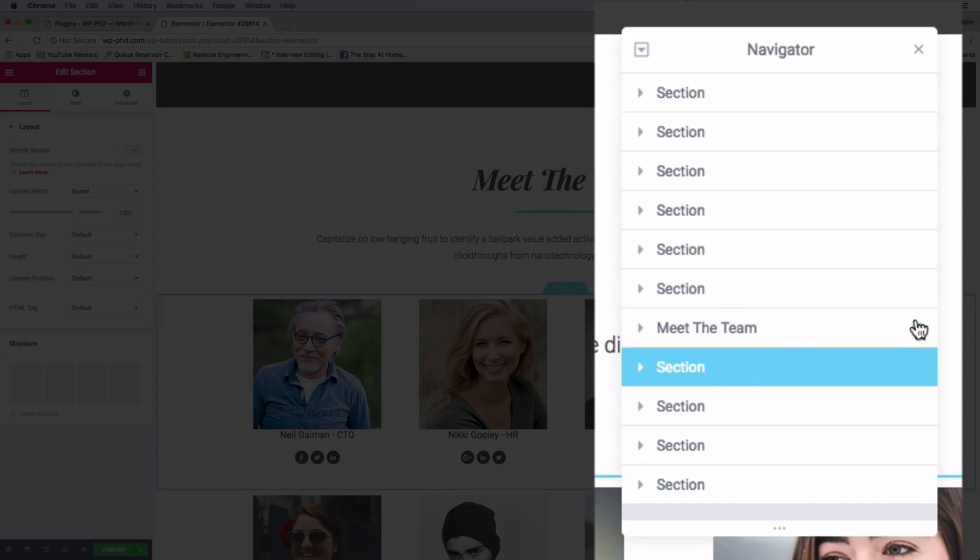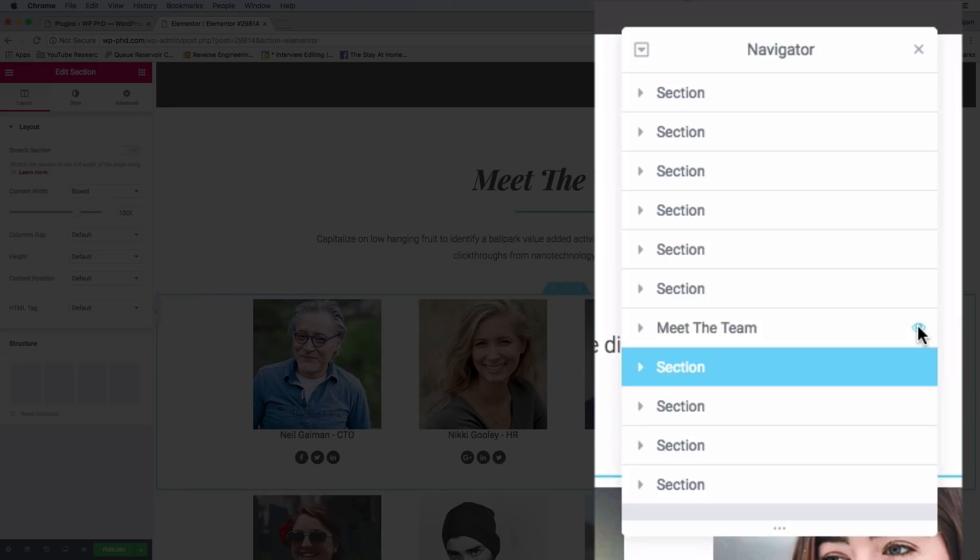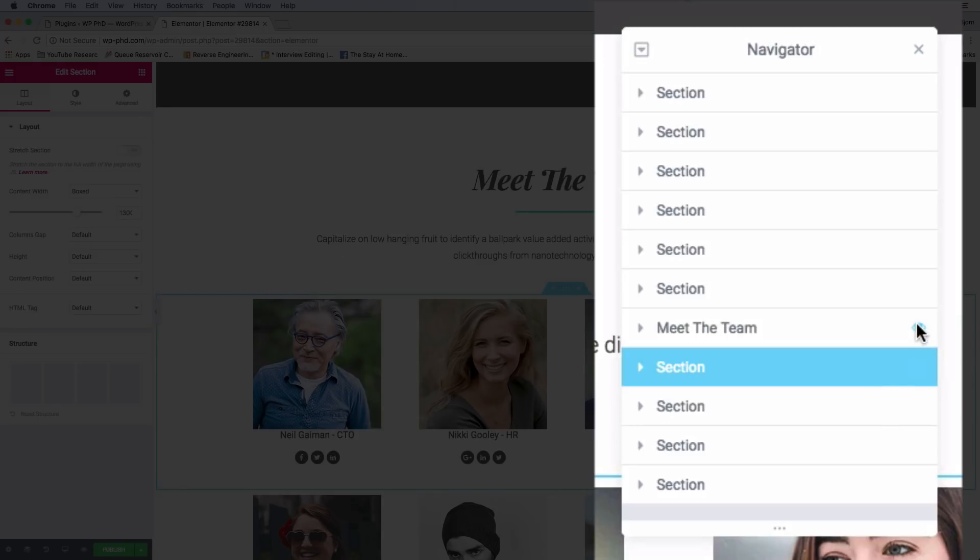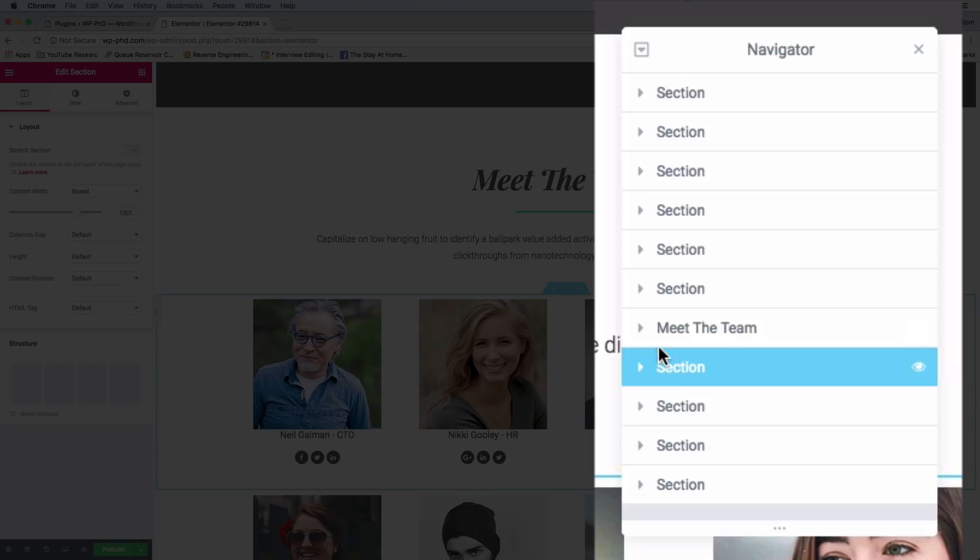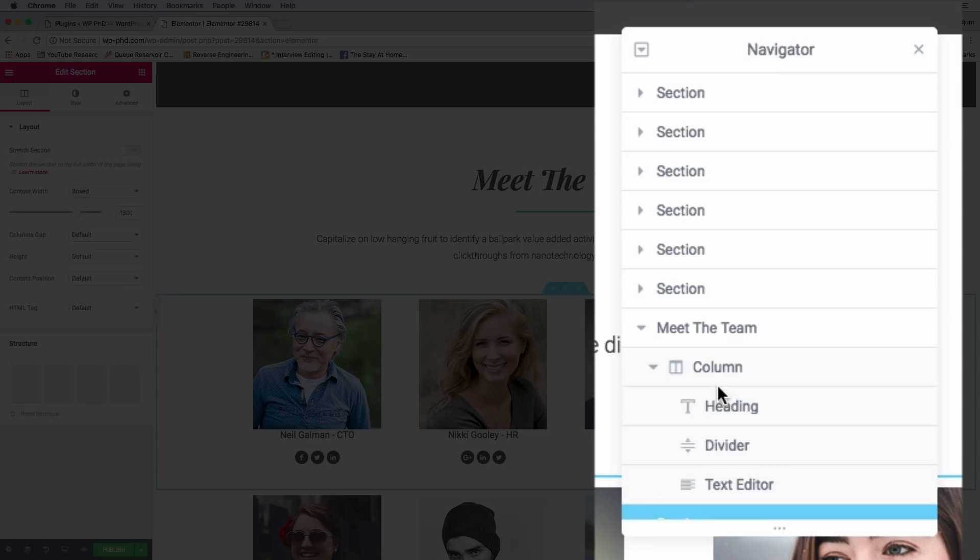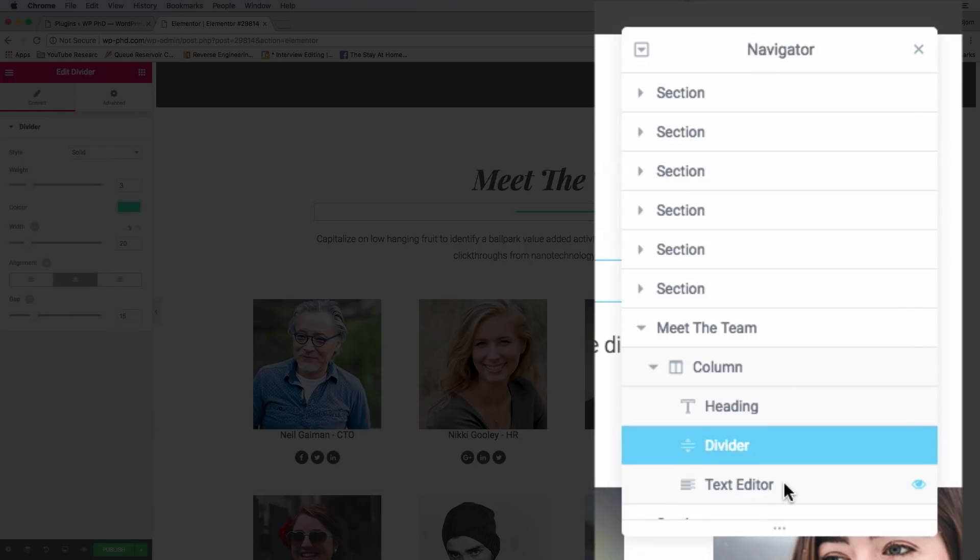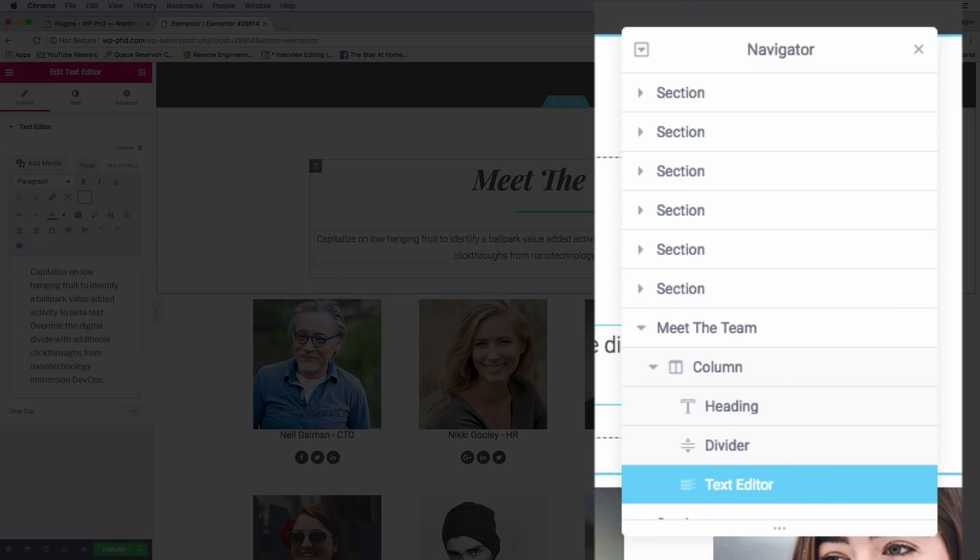If you click on one of these sections, it takes you down to that section and highlights it. We can double-click and call it 'meet the team'. If we want to turn off meet the team, I click on the eyeball here, very similar to photo editing software where you can hide layers. This does not hide the section on the front end.